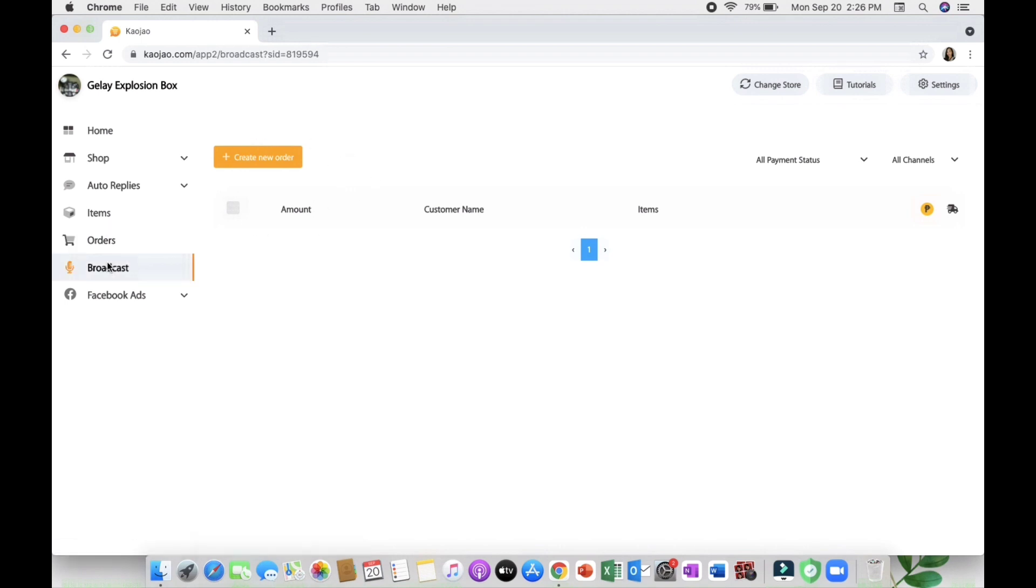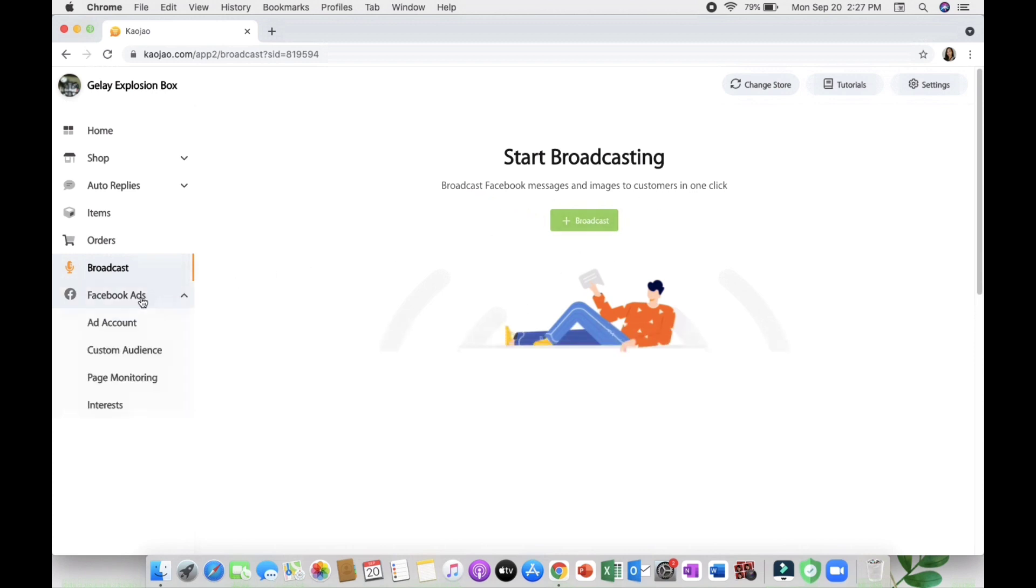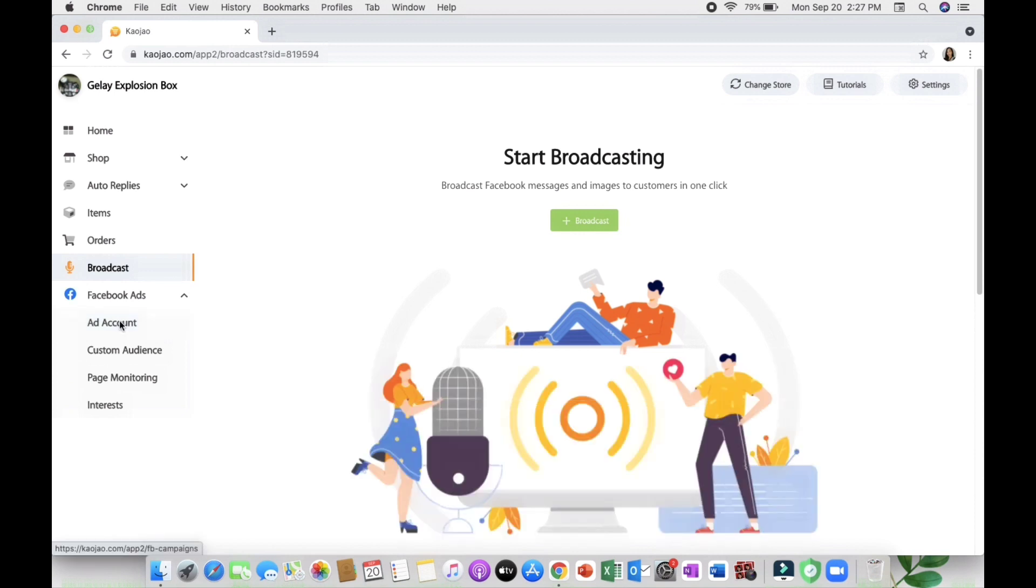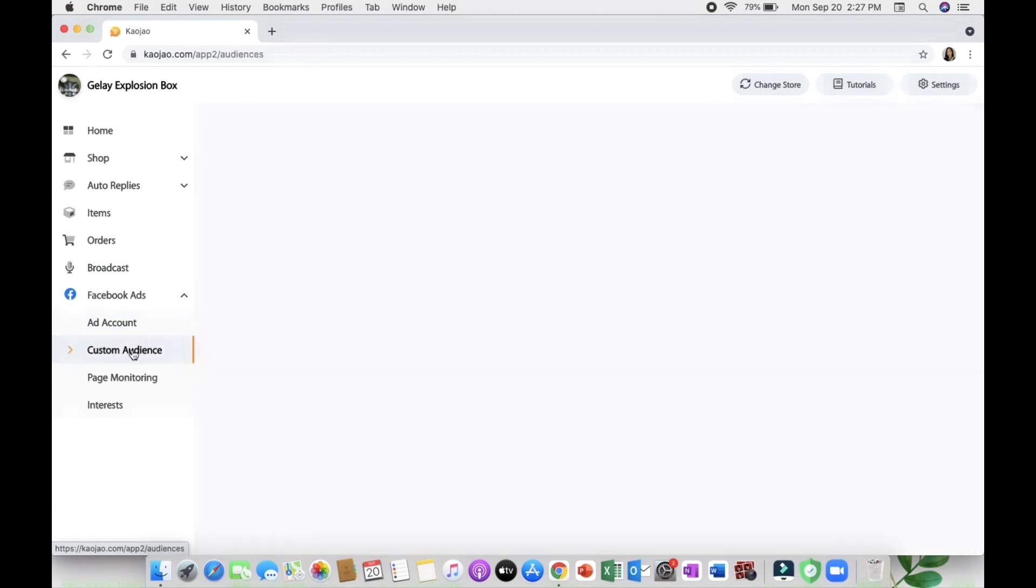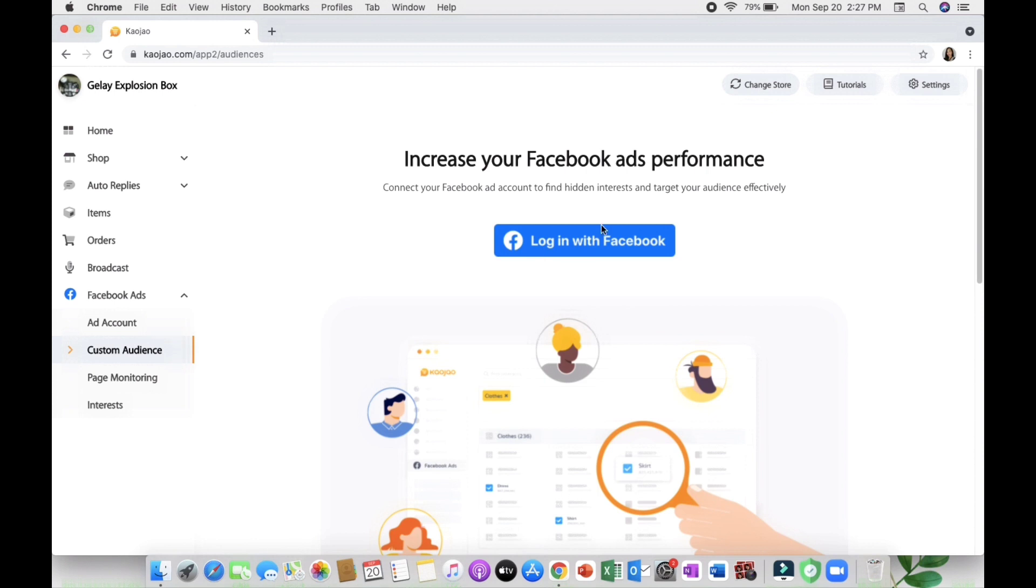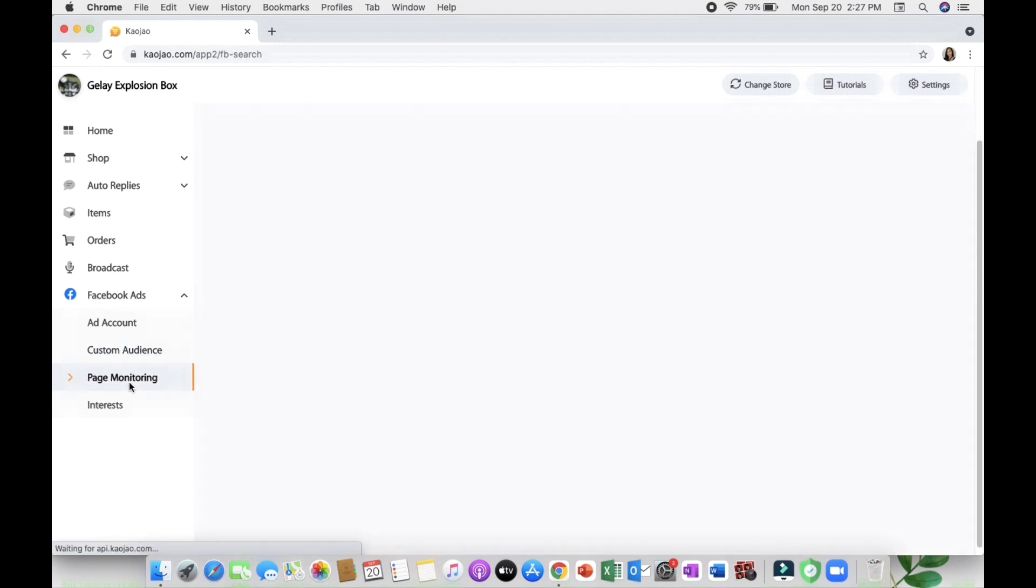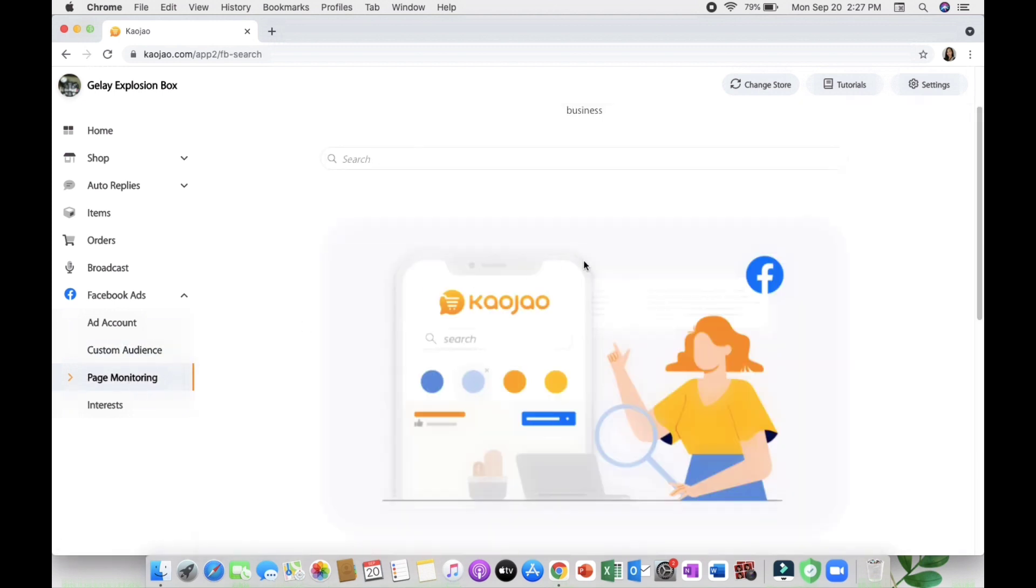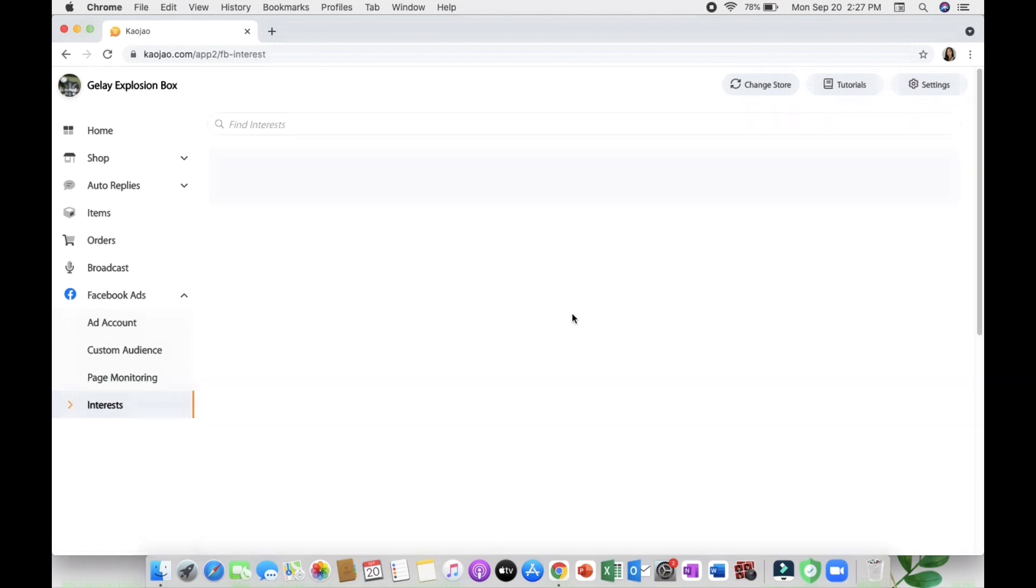Next is the broadcast tab wherein you can message the people who you've interacted with in just one click and tell them what you can offer, what sales or promos you're having. And the Facebook ads where you can set up your ad account and increase your Facebook ad performance. You can also do custom audience, page monitoring for your competitors, and the interest tab.